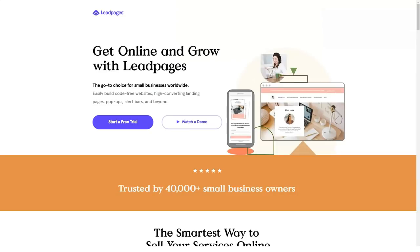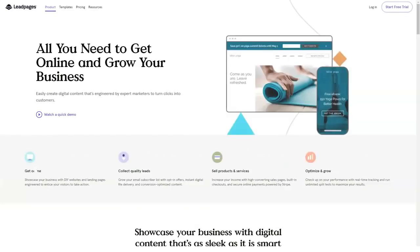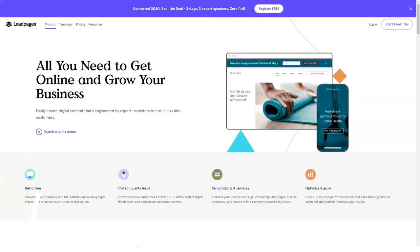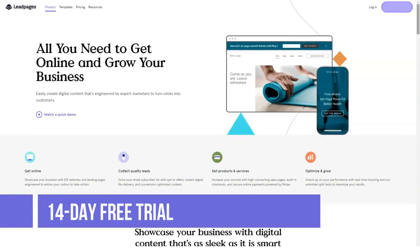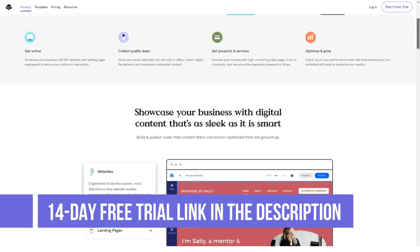There are some intriguing ready-to-use templates available at Leadpages. One of the advantages of using these templates is that they are professionally designed keeping the user requirements in mind.